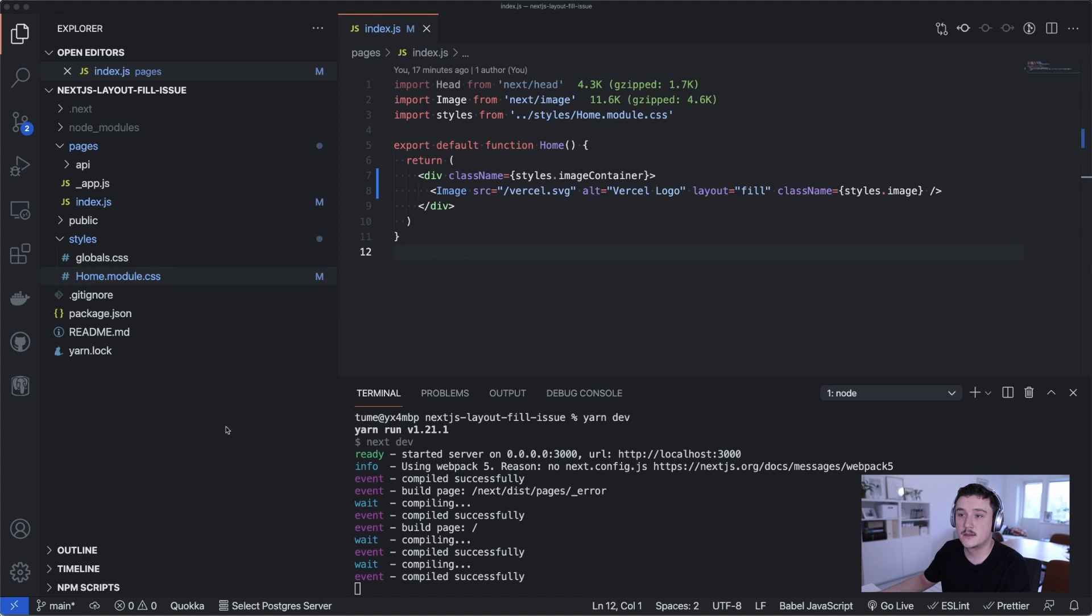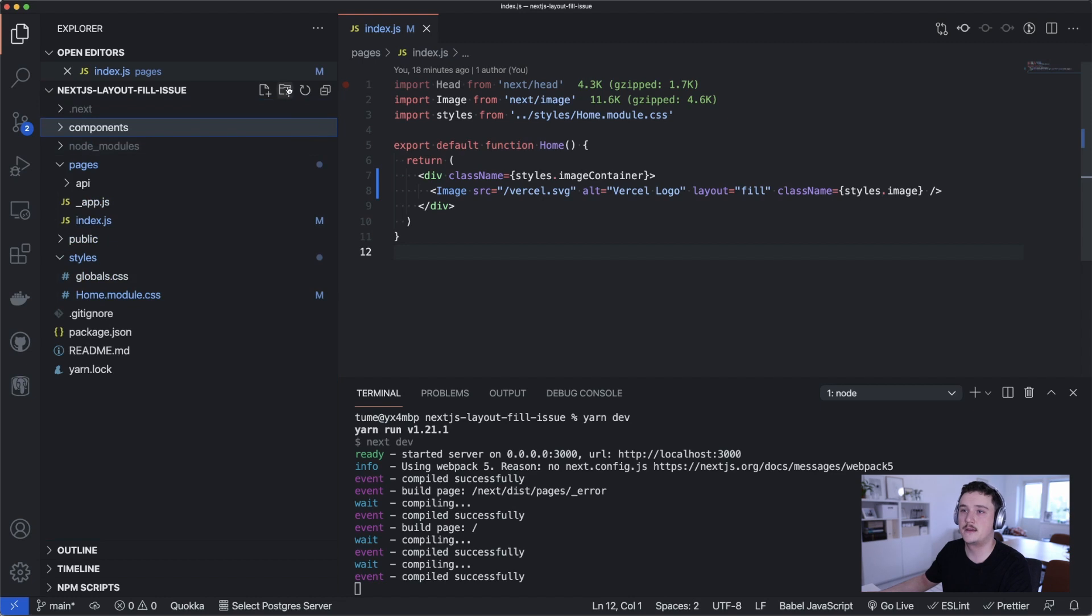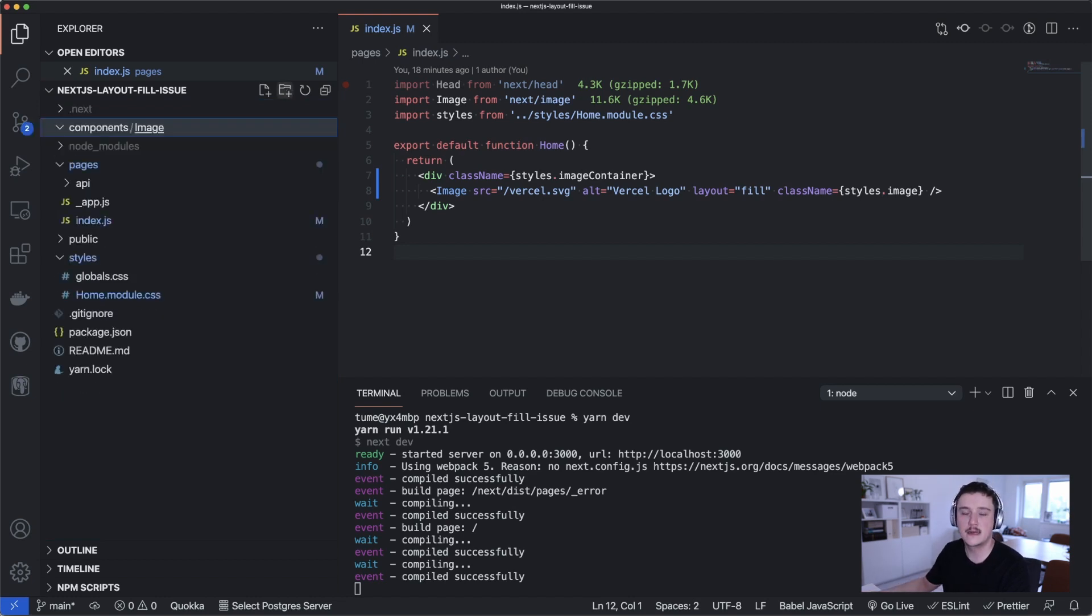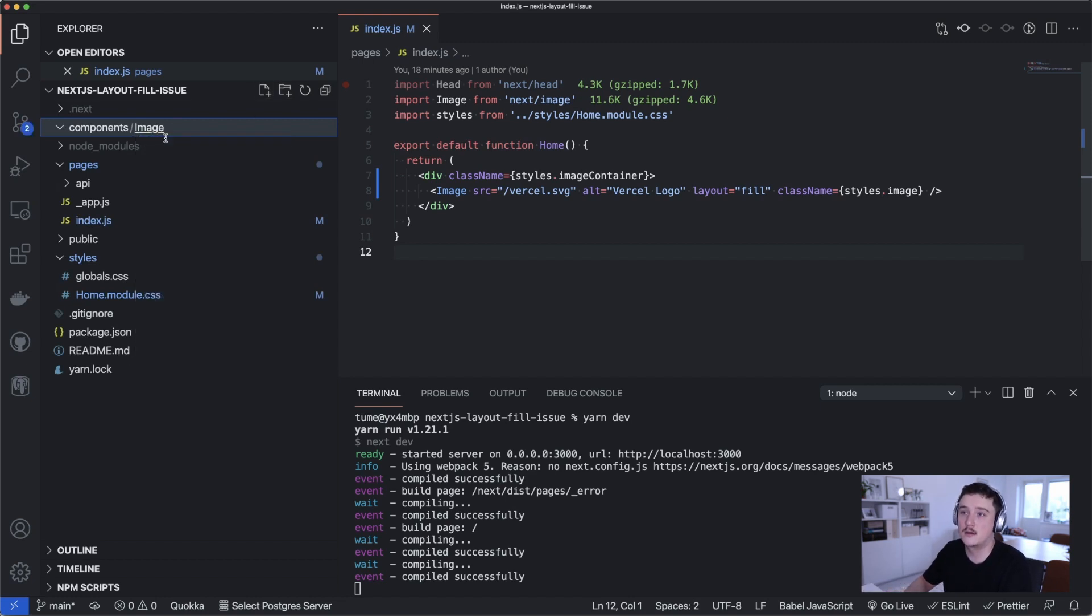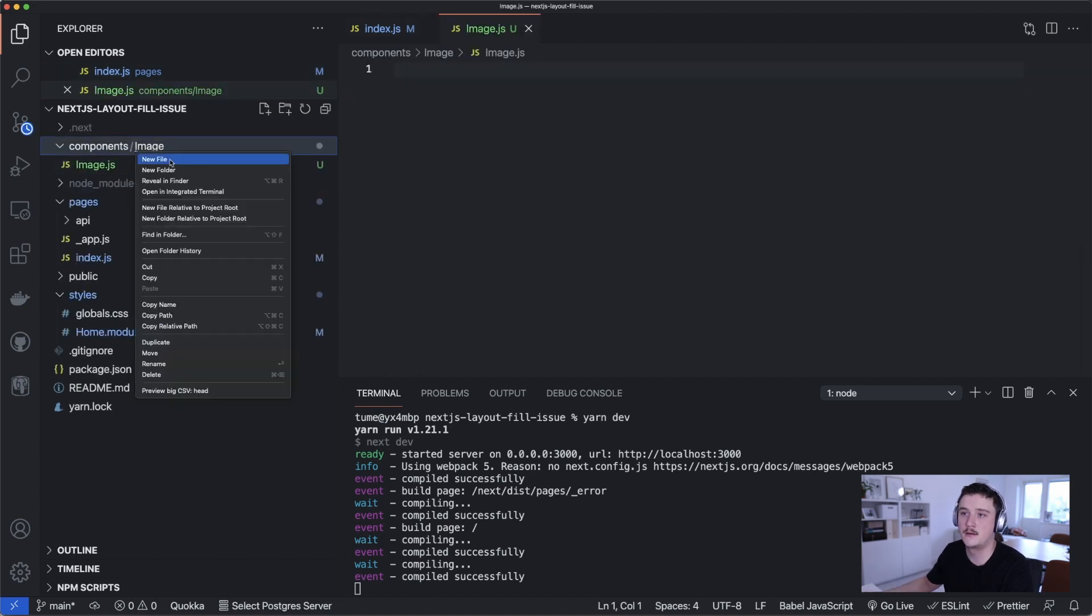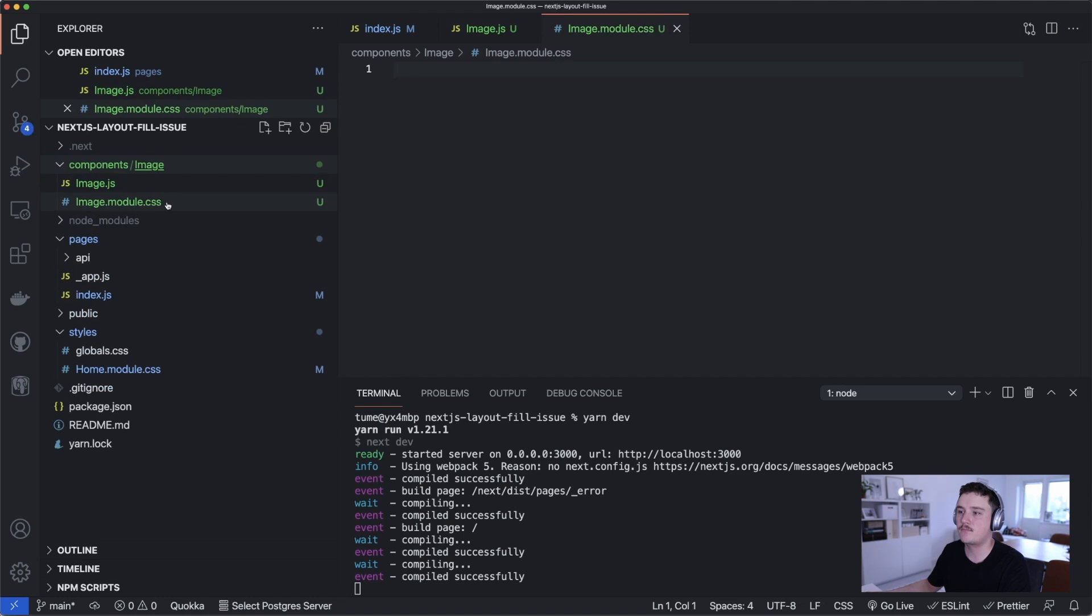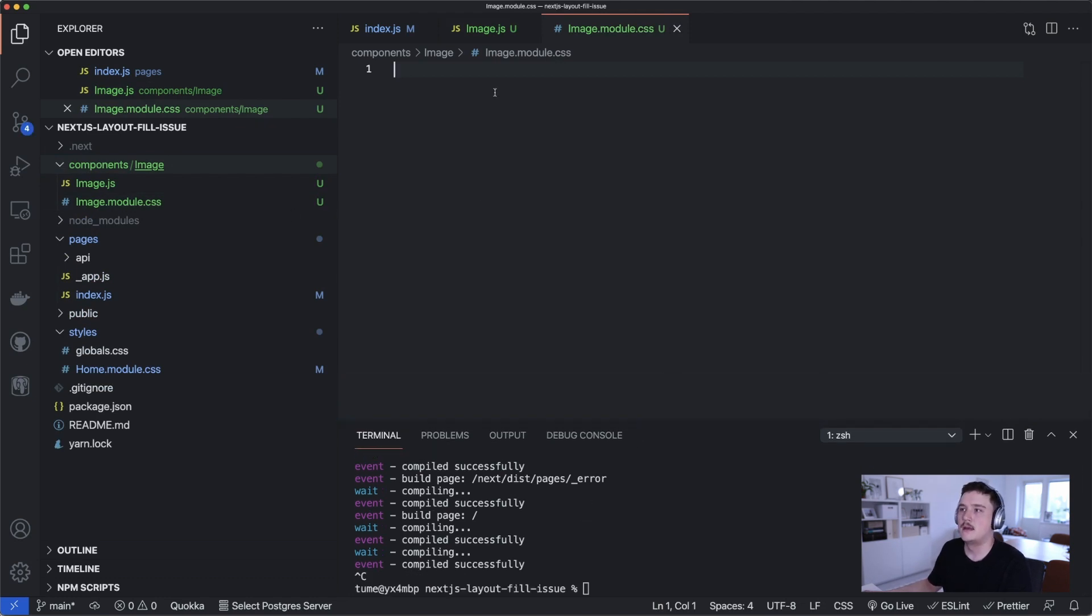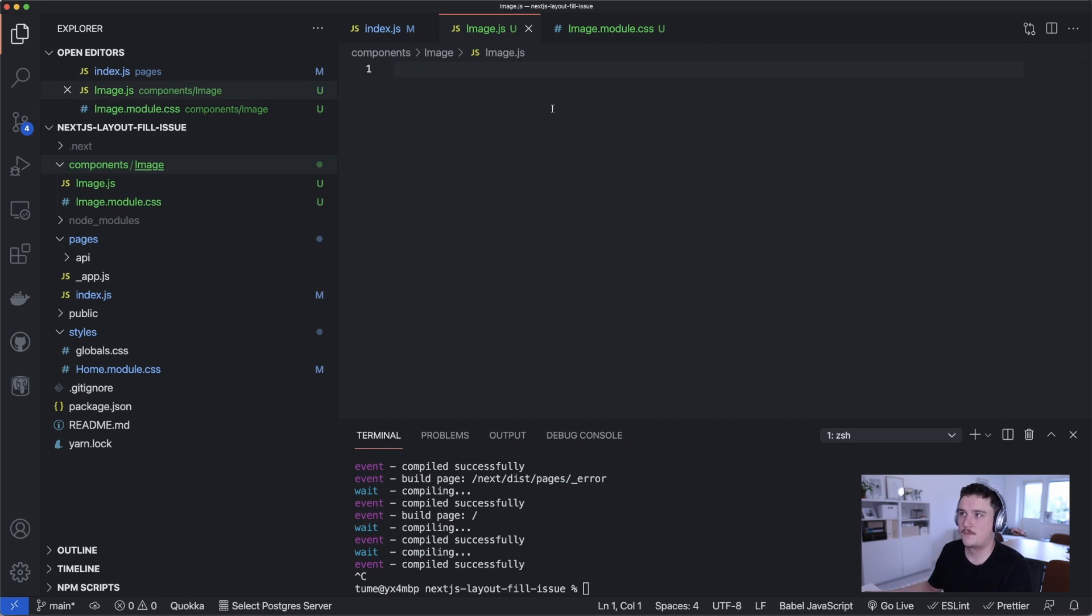So next let's create a custom image component that behaves like the image we just styled. So I'm gonna actually create a new folder here called components and inside of it I'll create image folder that's the name of our component and then inside the image folder I'll create image.js and image.module.css like this and I'll stop the server for now.